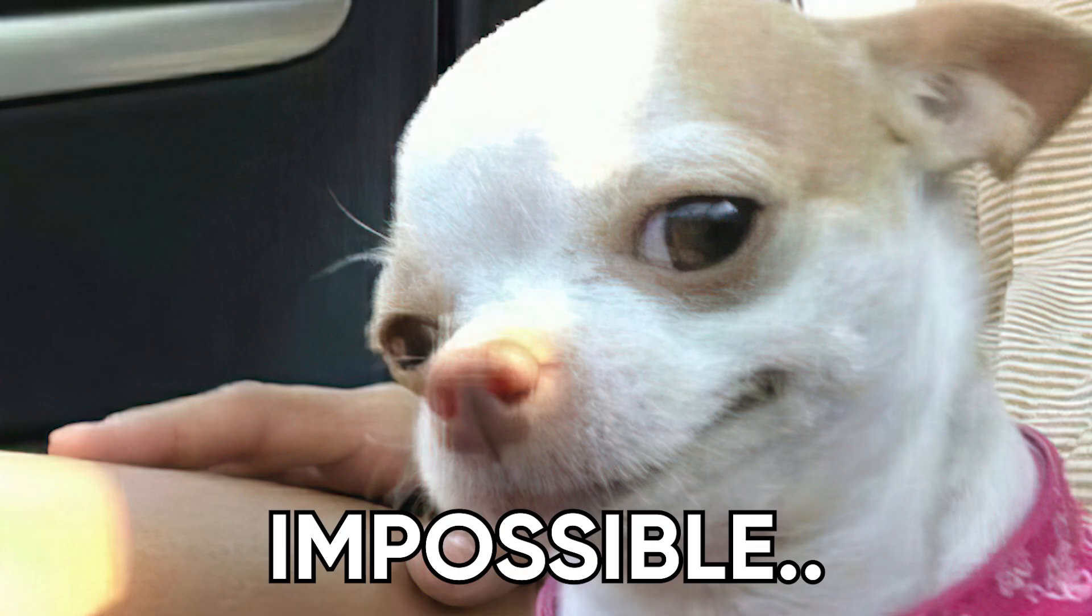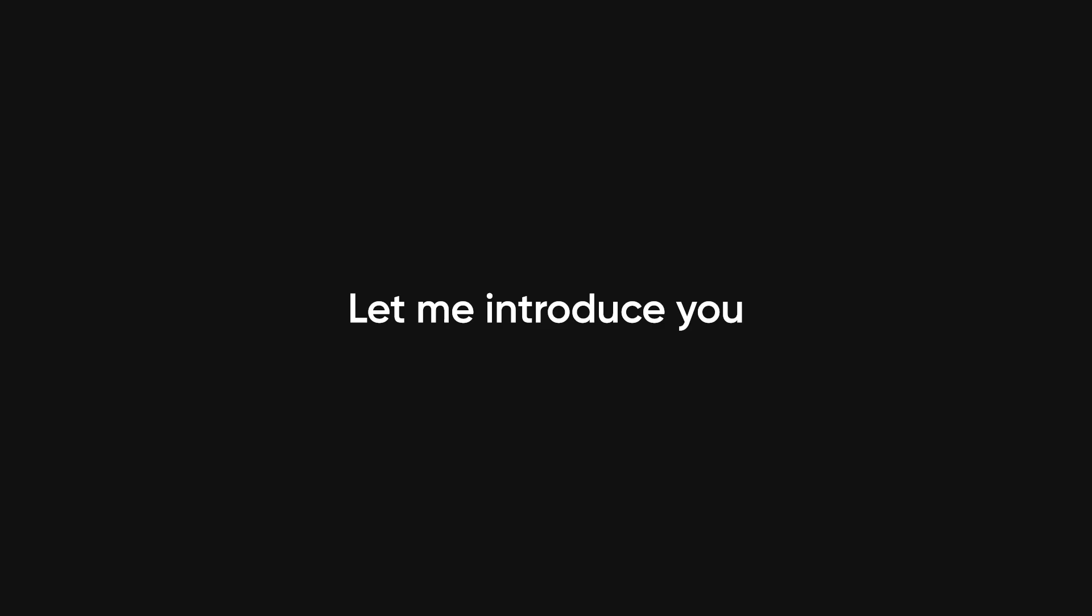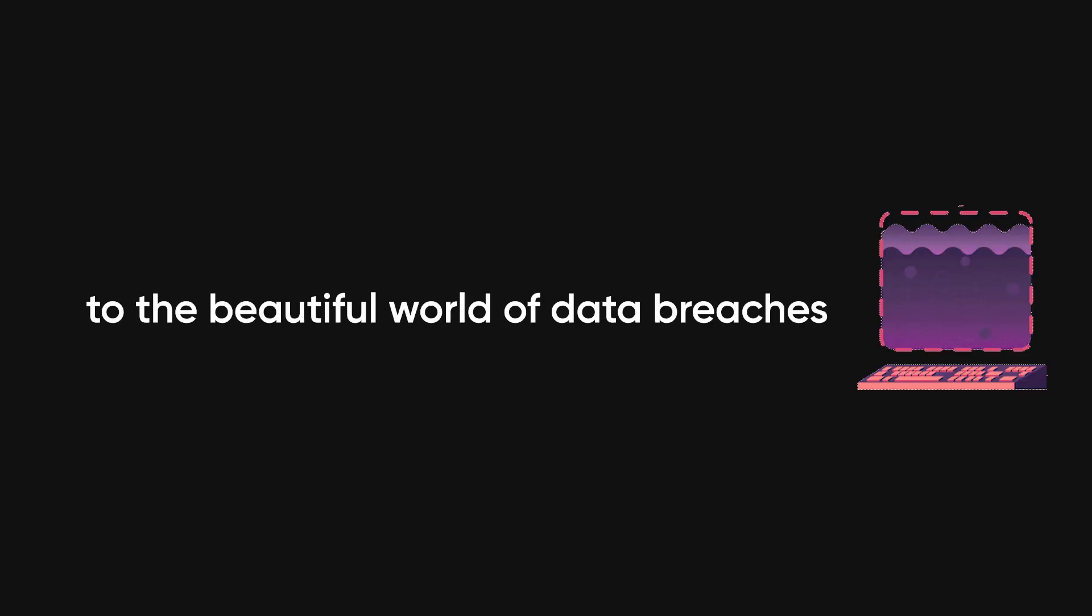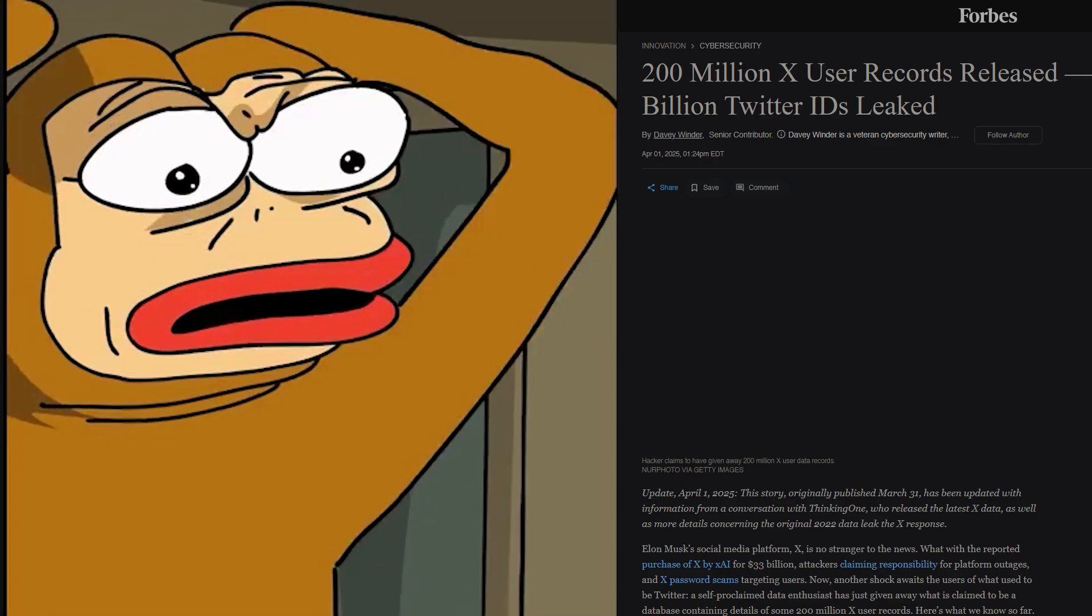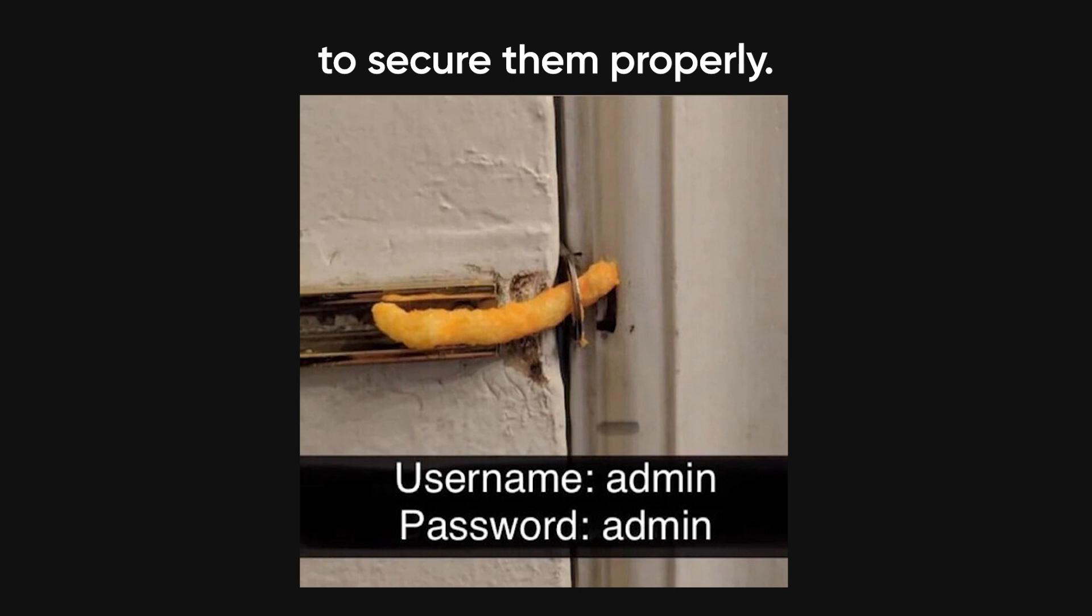And before you go, that's impossible, I'd know if I got hacked. Let me introduce you to the beautiful world of data breaches. Every year, companies lose billions of usernames and passwords because they can't be bothered to secure them properly.